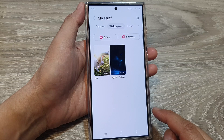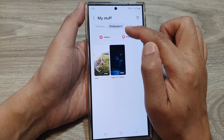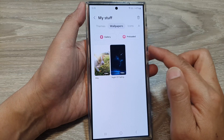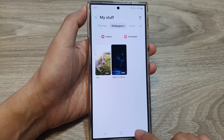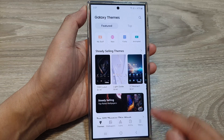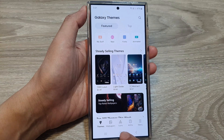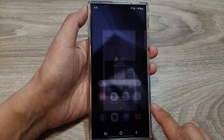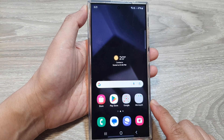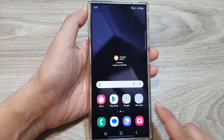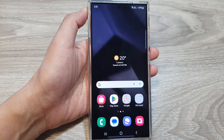And that's it. That is how you can delete themes and wallpapers that you have downloaded. Finally, you can tap on the back key to go back to your Galaxy Themes. Tap on the home button to go back to the home screen. Thank you for watching this video. Please like and subscribe to my channel for more videos.